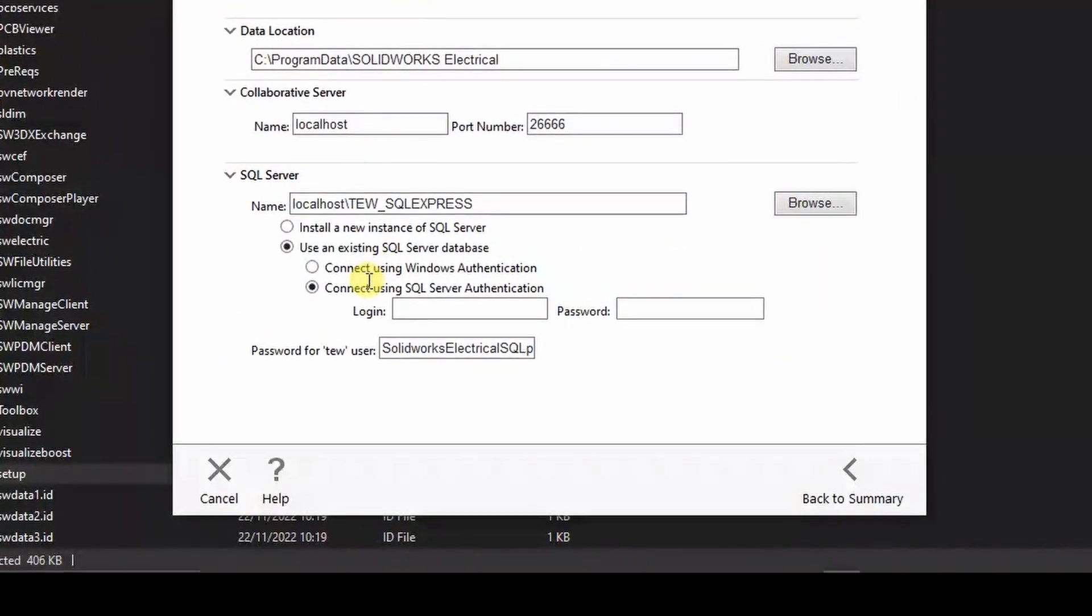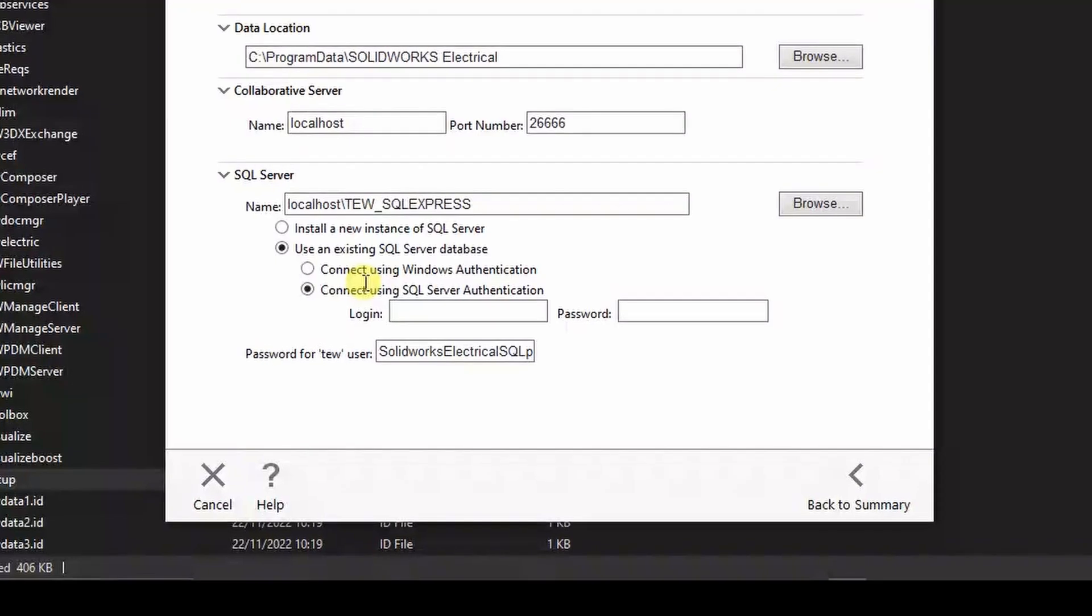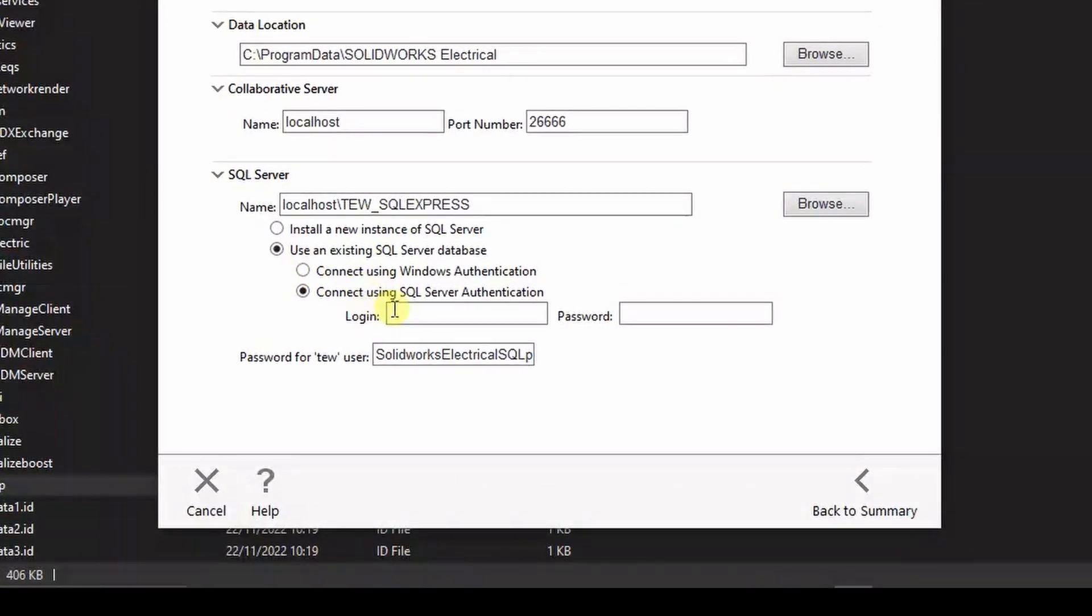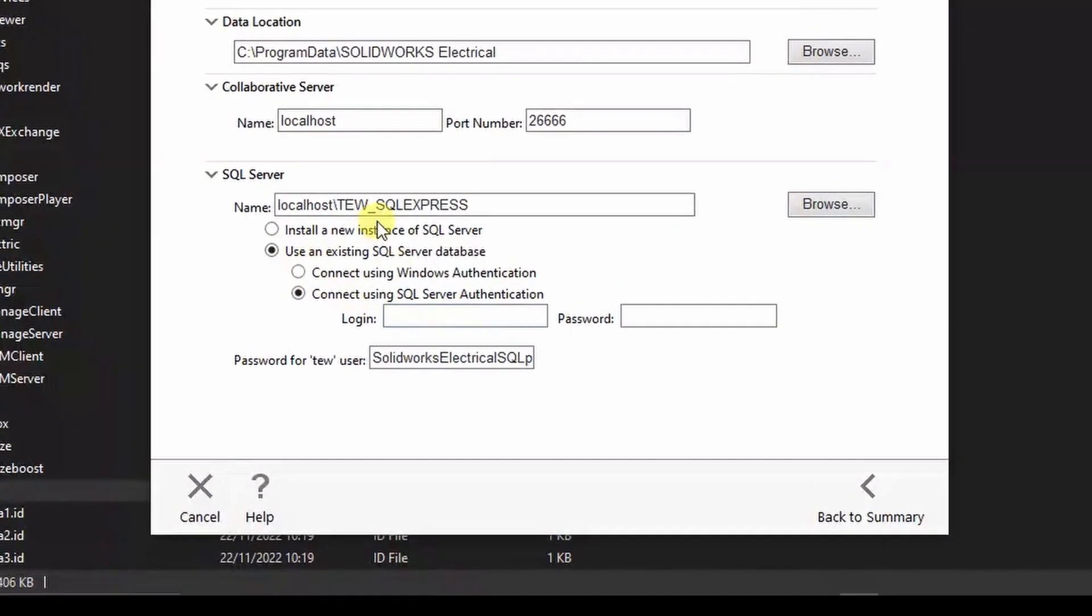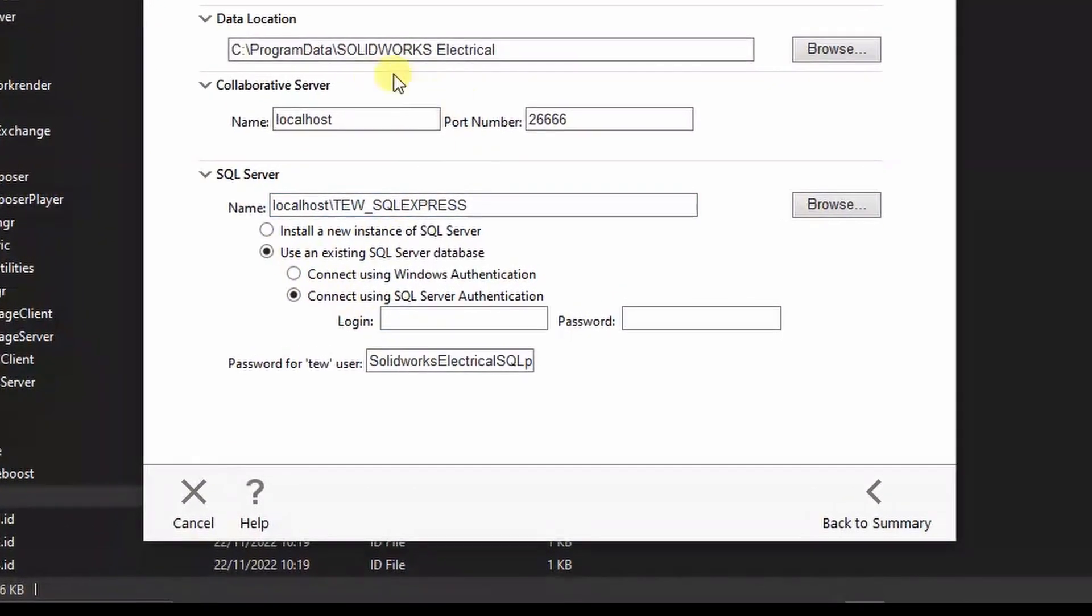In this window you can see we have a Collaborative Server name and it shows localhost.